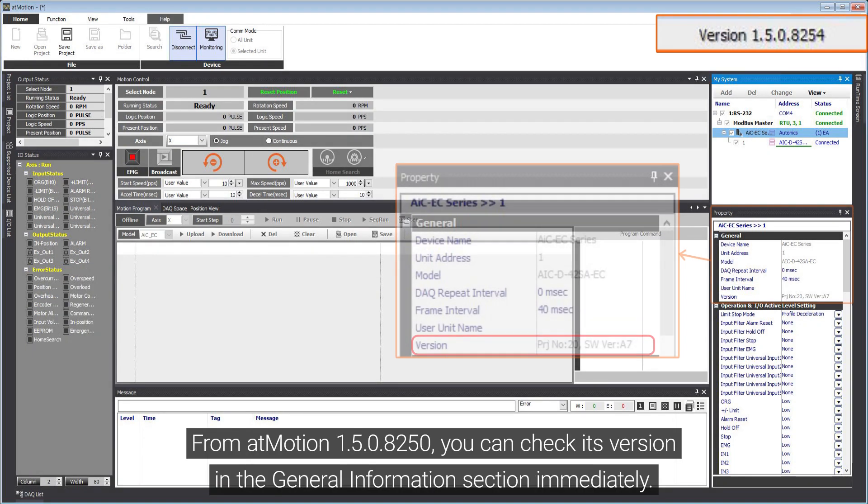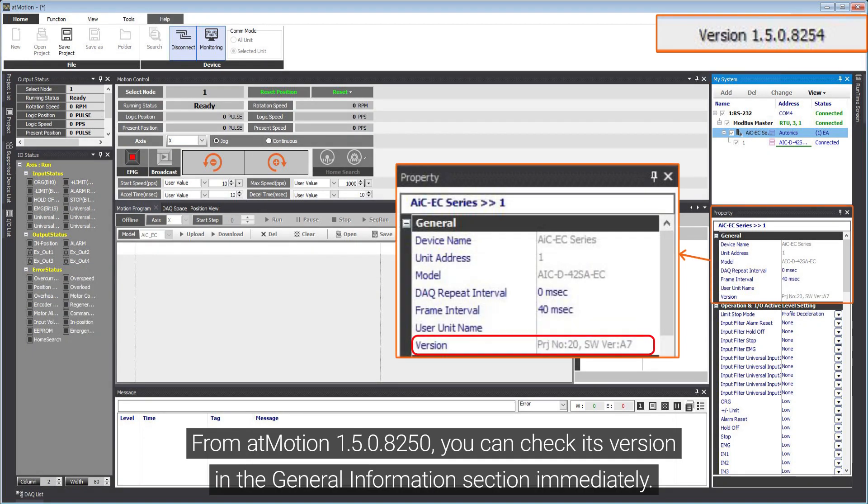From AtMotion 1.5.0.8250, you can check its version in the General Information section immediately.